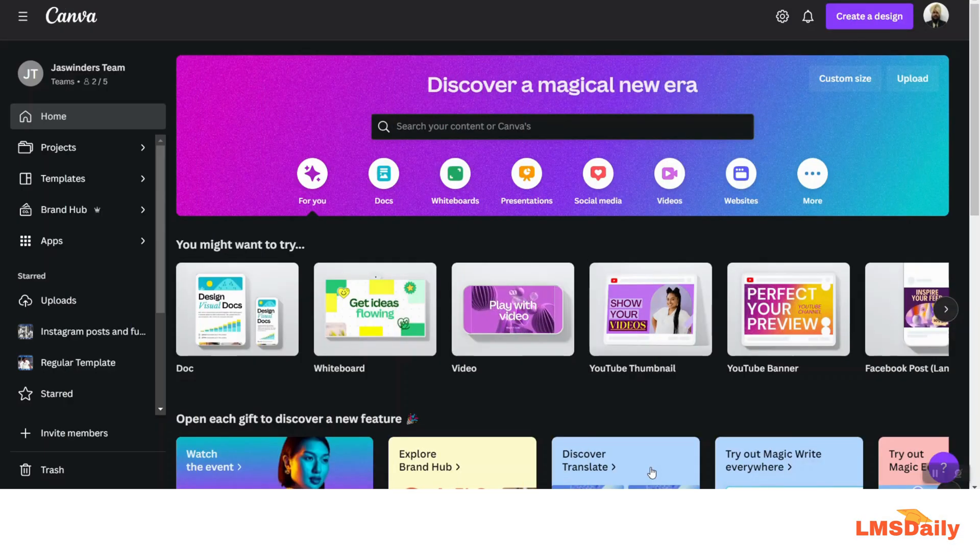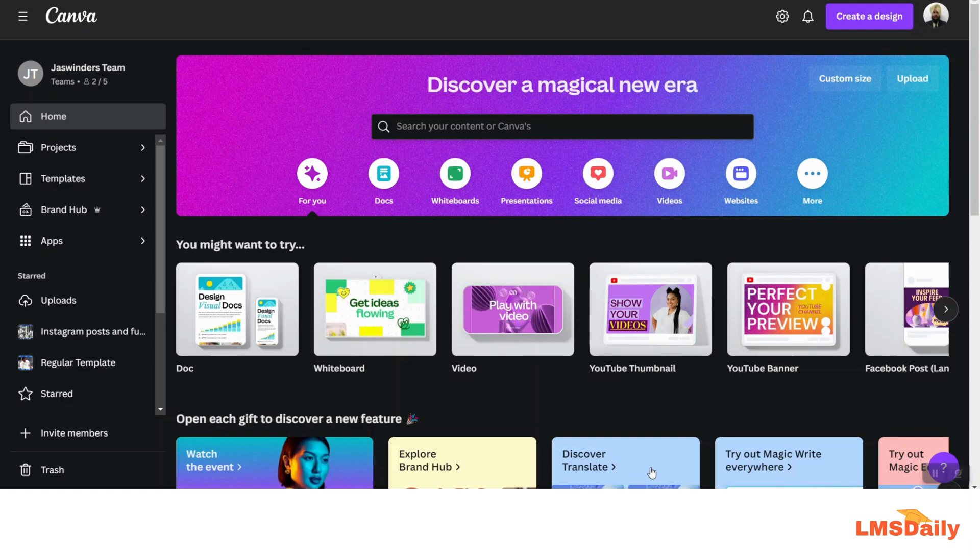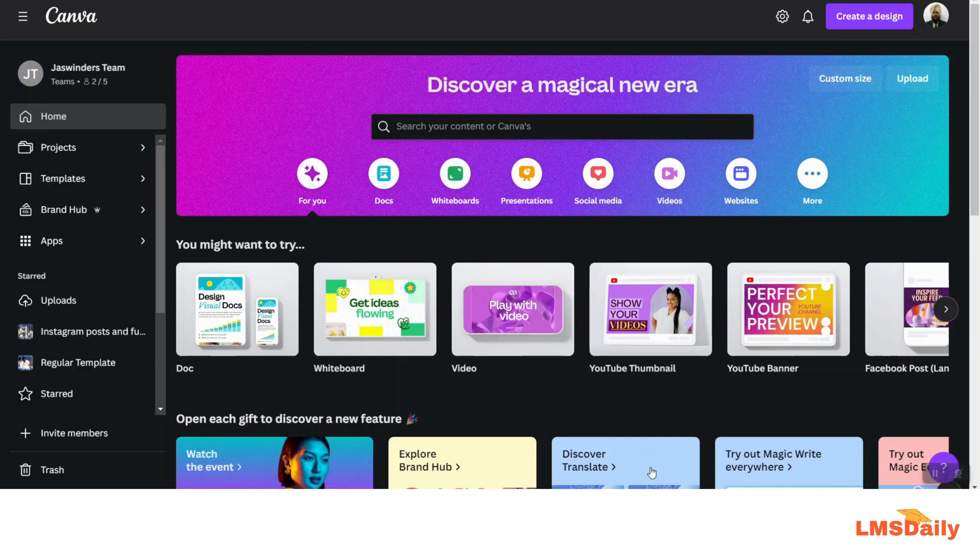Hello friends, welcome back to LMSDaily.com. In this video, I will show you a great feature in Canva which can be used to convert Canva docs directly into presentations. It can serve both the purpose of writing anything in a document and then making a presentation out of that document. So let us jump in.